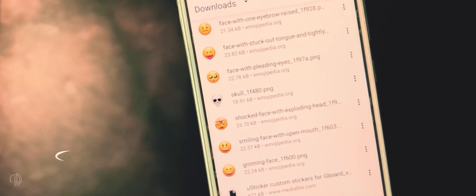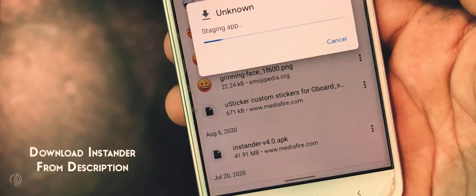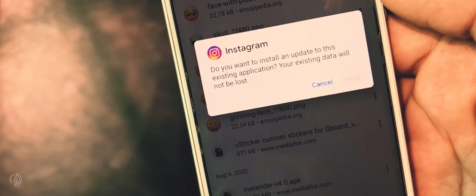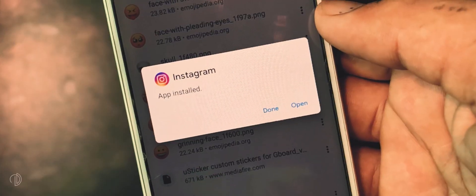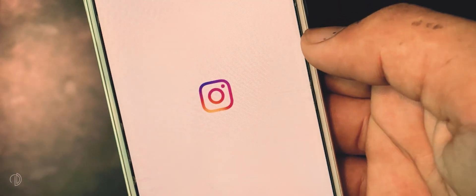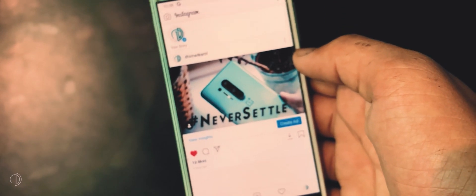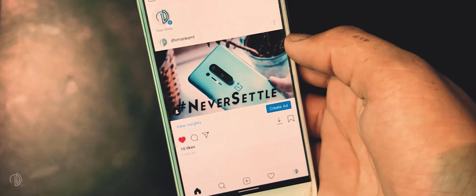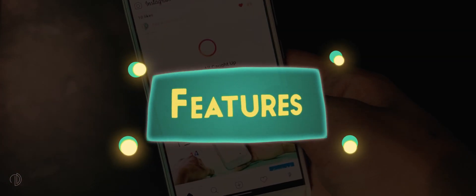First thing you need to download Instagram from the link in the description. Install it, open it, log in with your Instagram account, and you are now in iOS 14 Instagram. Now let's talk about its features.